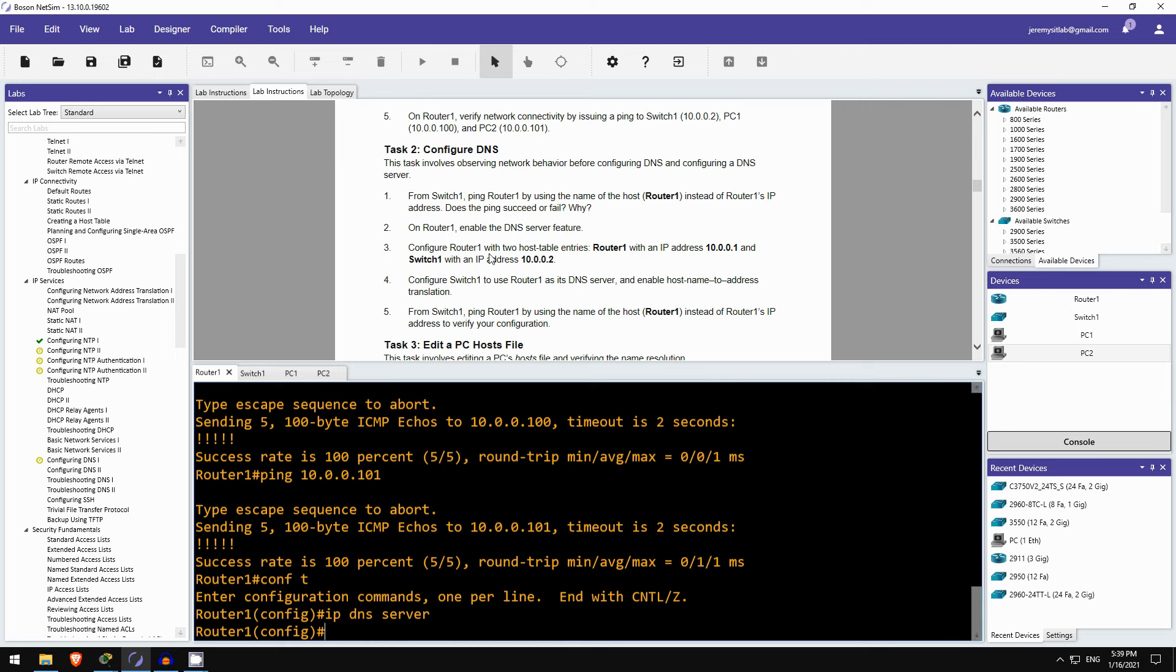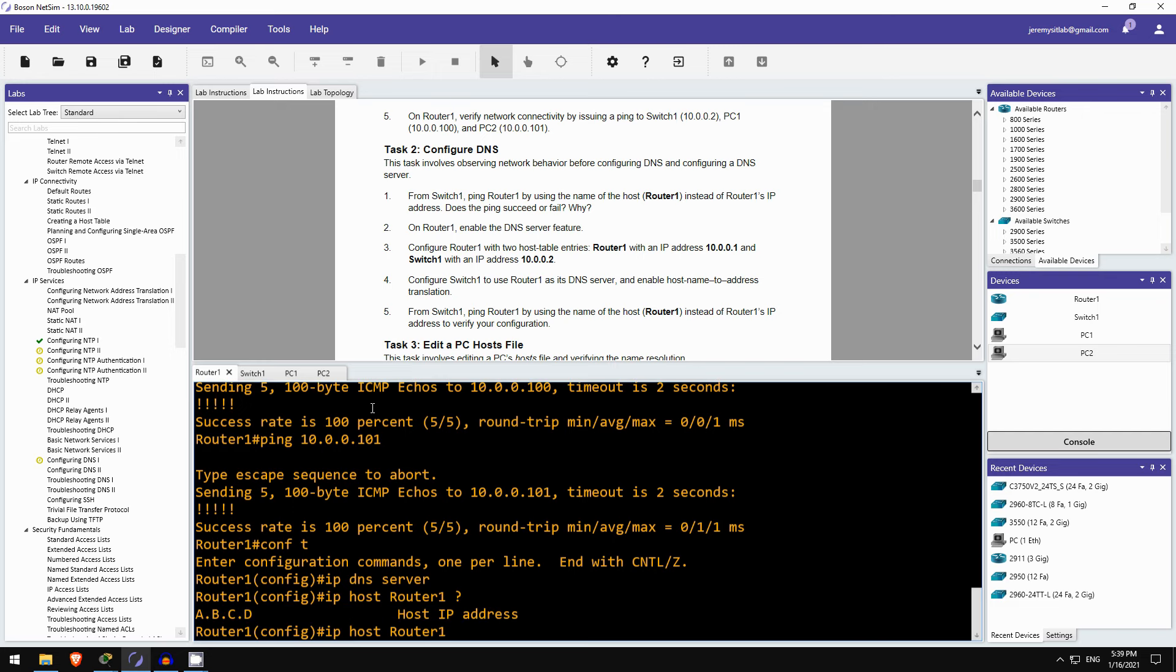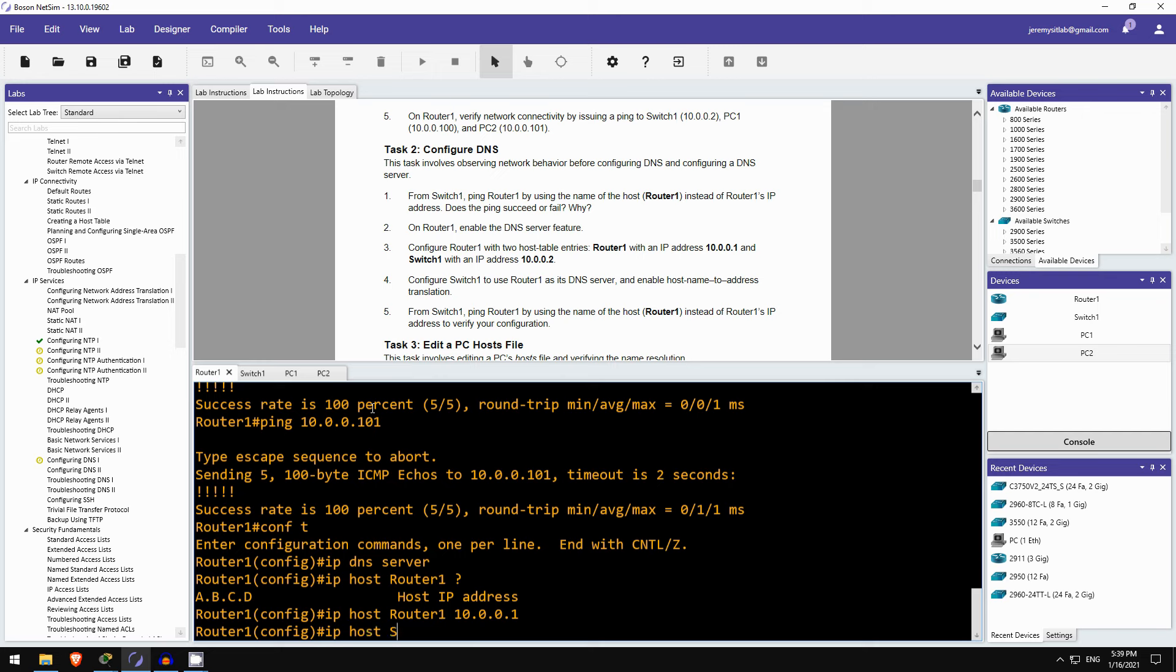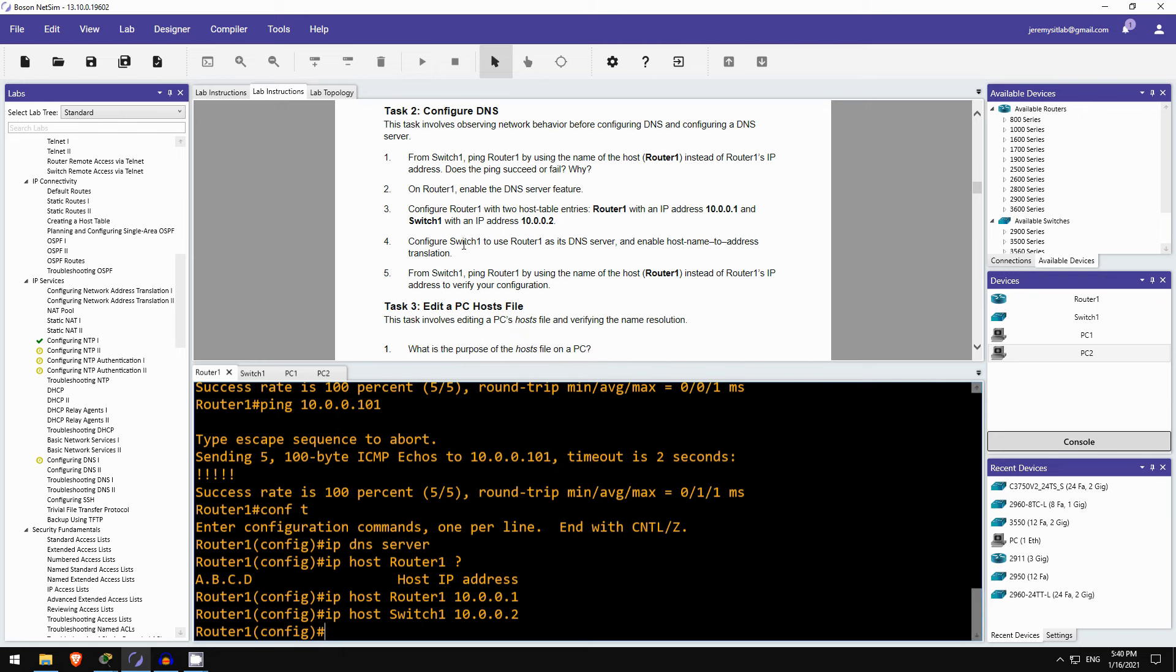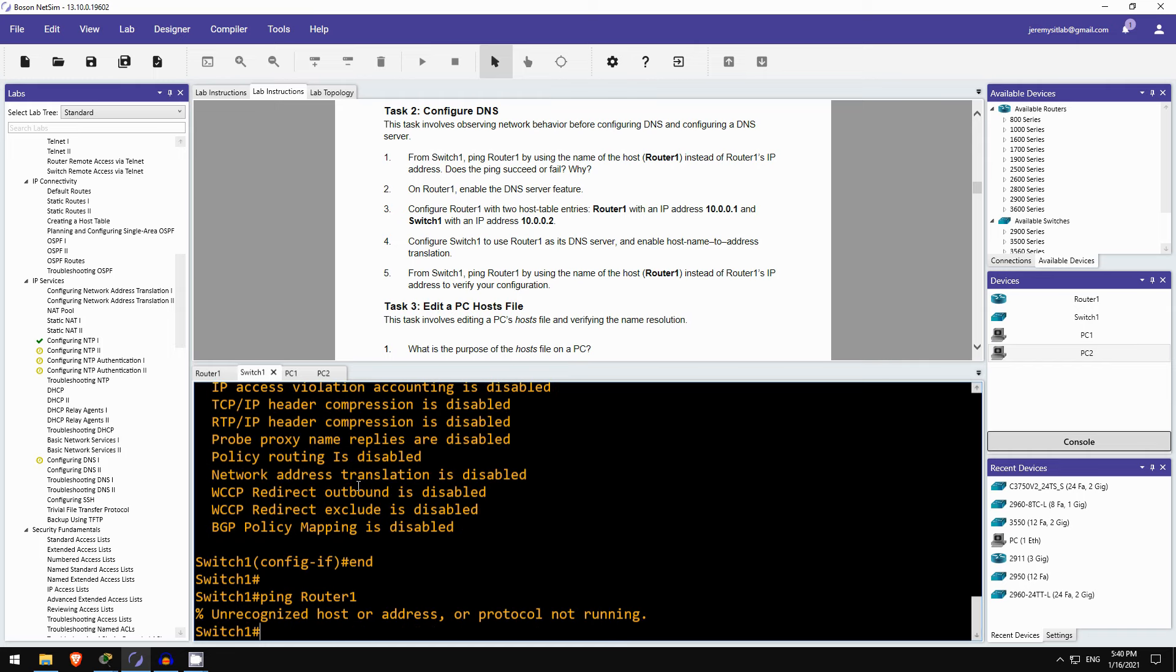Configure router1 with two hosttable entries, router1 and switch1. Okay, the command is ip host, 10.0.0, oh sorry, ip host, the hostname's first, and then the IP address. 10.0.0.1, and then for switch1. Okay, configure switch1 to use router1 as its DNS server, and enable hostname to address translation.